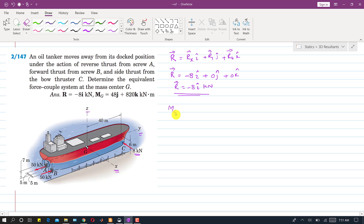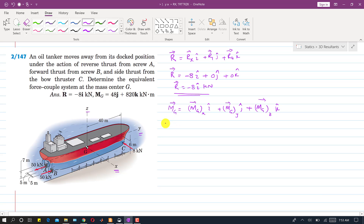Now we will find the moment due to these three forces at point G. The moment at G has components along x, y, and z. To find the x-component of the moment, we observe the forces from the x direction. The 8 kN force is parallel to the x-axis, so it will not produce any moment about the x-axis.